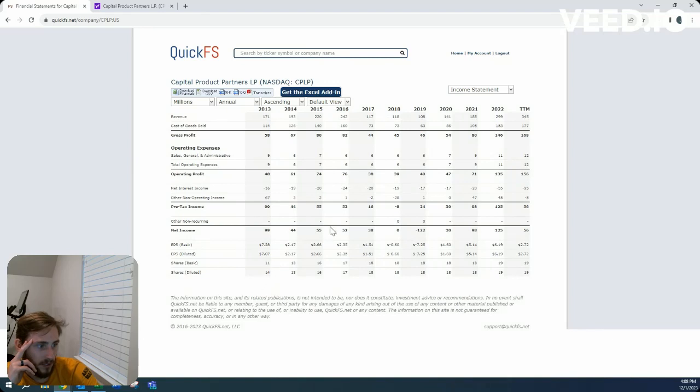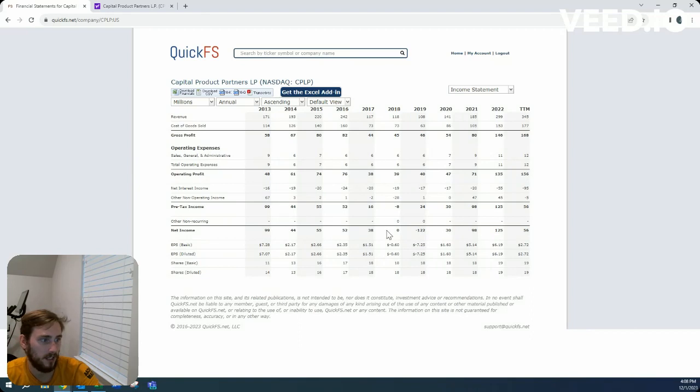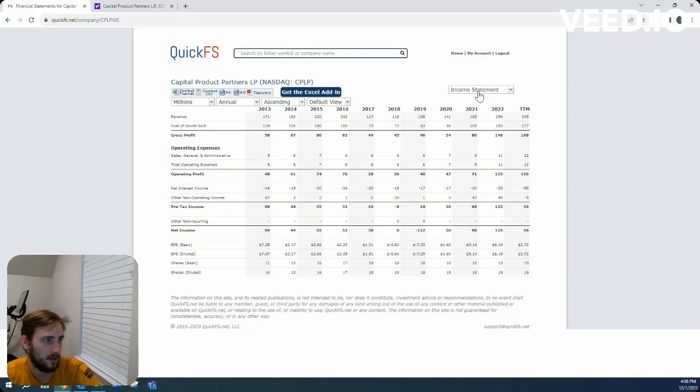Almost consistent, very positive net income outside of 2019. Must have had a wonky year there.